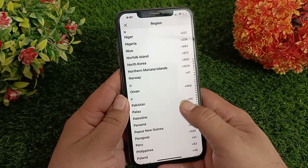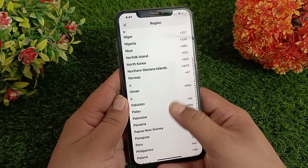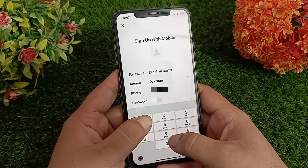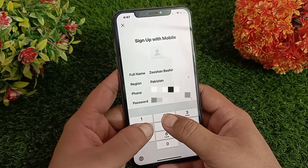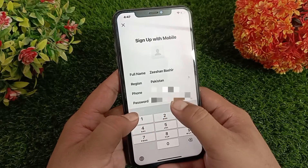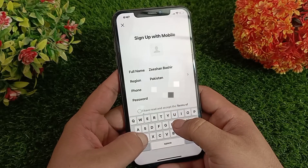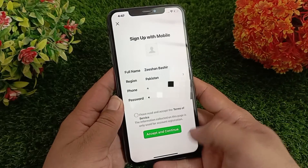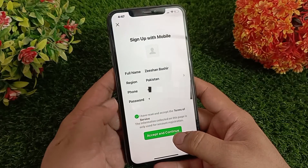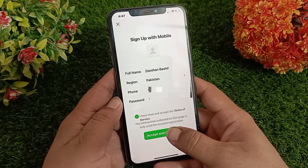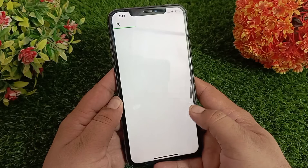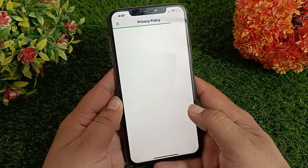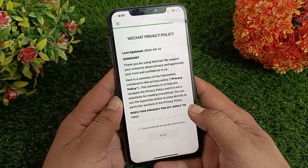Then select your region — I'm going to select Pakistan. Then type your phone number. After that, type your password. Now check the Terms of Service and click on Accept and Continue.